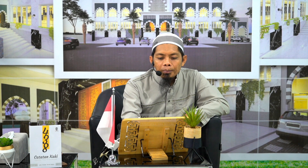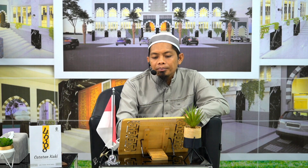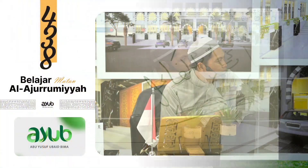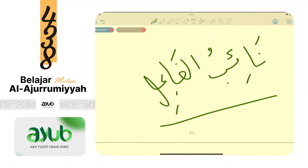Isim marfu' yang kedua: na'ibul fa'ili. Ada yang disebut na'ib fa'il. Namanya na'ib - artinya pengganti. Penggantinya fa'il. Ada suatu saat fa'ilnya tidak ada - yang ada adalah penggantinya. Cirinya yang kita mau tahu: apa perbedaannya dengan fa'il.